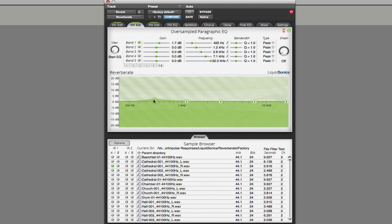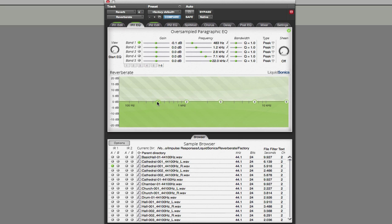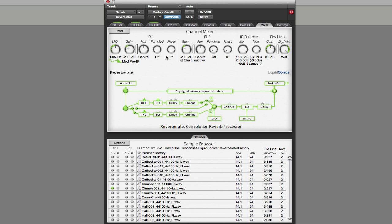Each impulse response section has an EQ section. By right-clicking on it you can change the type of EQ, or use the menu to modify it. There's nothing particularly new in that, but the thing I want to highlight is the Sheen control. What Sheen really does is add some extra high end — not necessarily with EQ, but as part of the algorithmic side of ReverbRate. It's really useful for lifting a dull-sounding impulse response, which is very handy for handling those dull impulse responses.